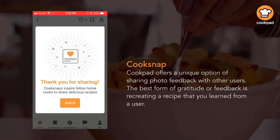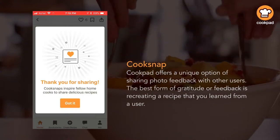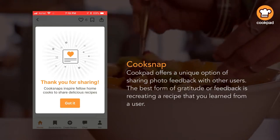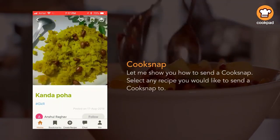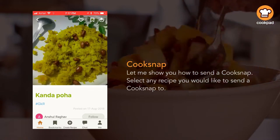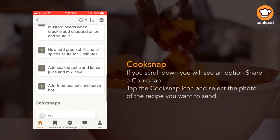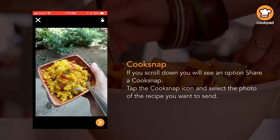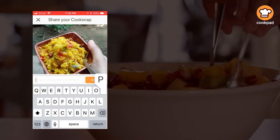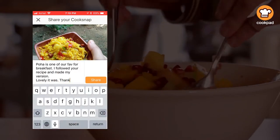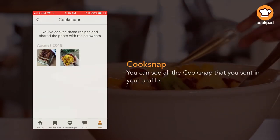Cook Snap. Cookpa offers a unique option of sharing photo feedback with other users. The best form of gratitude or feedback is recreating a recipe that you learn from a user. Let me show you how to send a cook snap. Select any recipe you would like to send a cook snap to. If you scroll down you will see an option — share a cook snap. Tap the cook snap icon and select the photo of the recipe you want to send. You can see all the cook snaps that you sent in your profile. See you in the next video.